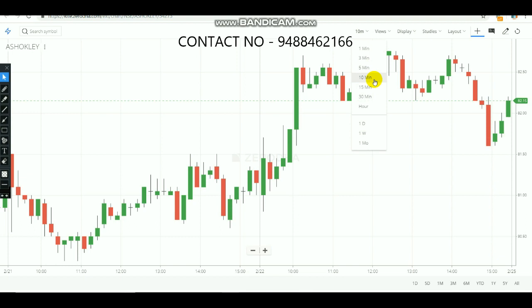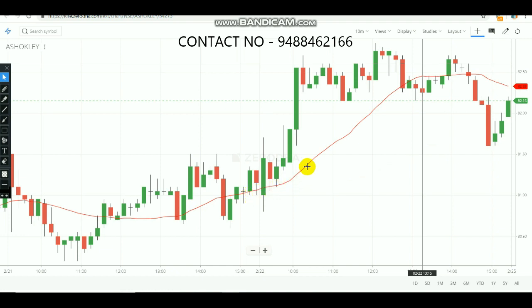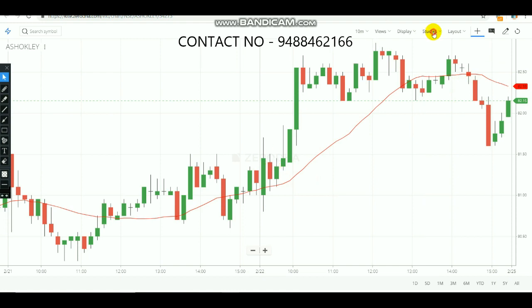After selecting the 10-minute time frame — this is Ashok Leyland's 10-minute chart for today — select Moving Average and change the period to 21. As you can see, a red line has been formed crossing across the candles. This is the 21-period Simple Moving Average.